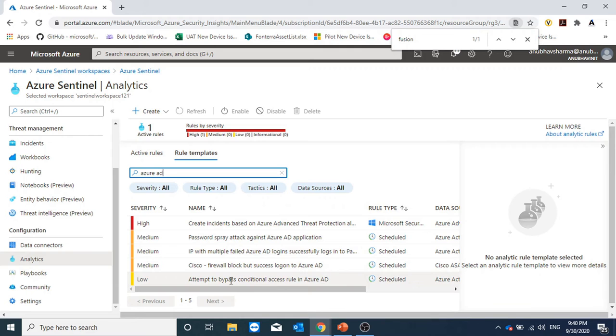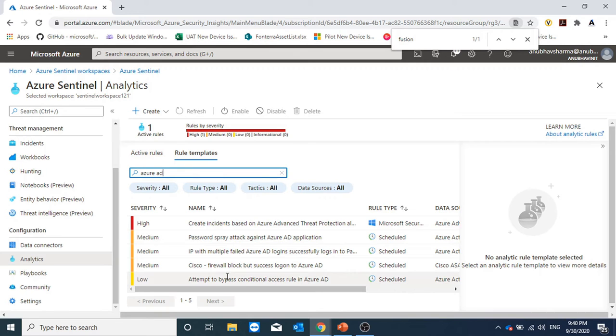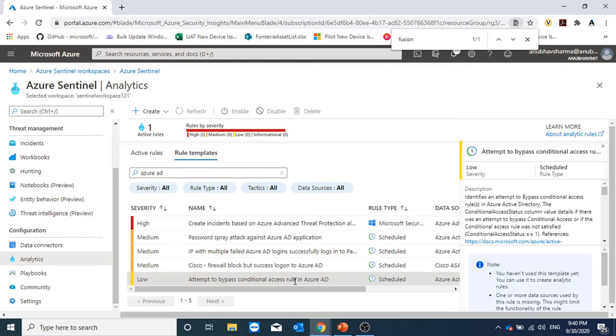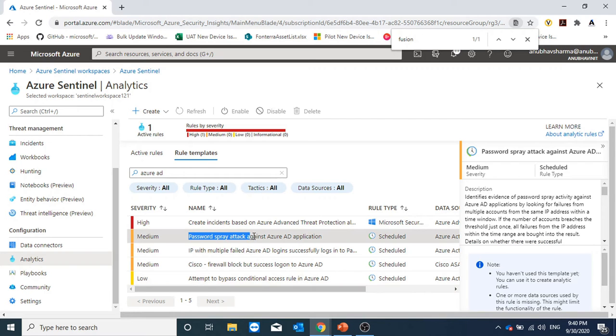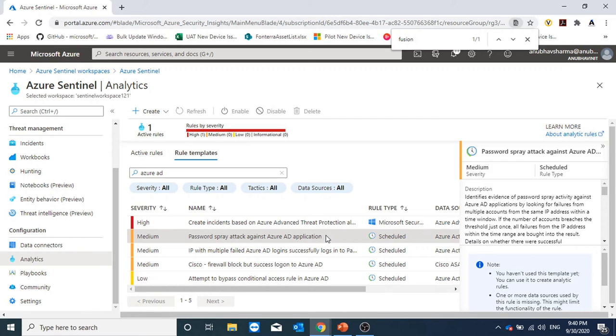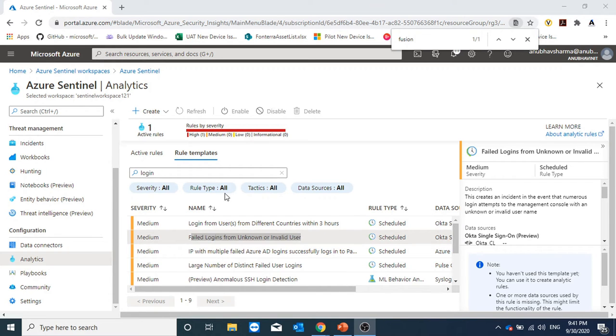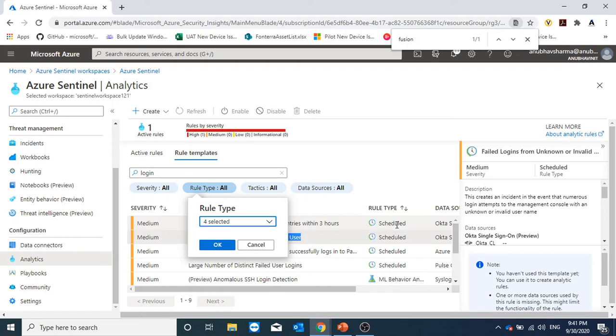If someone attempts to bypass conditional access rule in Azure AD, I can use this template and create an active rule and specify if this action is performed, then generate an incident. Similarly, this one is for password spray attack against Azure AD application. If someone does that, I could use this rule template to create an active rule and generate an incident.